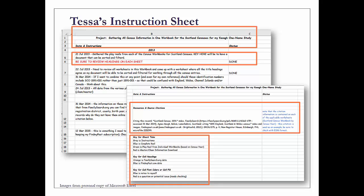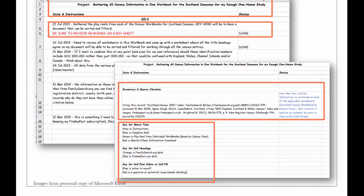I list what it is I need to do, where I got the information from, and whether that task is completed or not. I list the resources and my source citations. In this instance, I was gathering the information from FamilySearch, and then in another instance I was adding information from Find My Past that had additional information about these censuses.